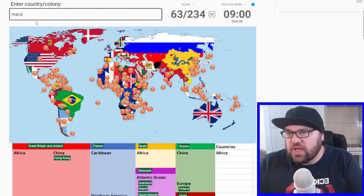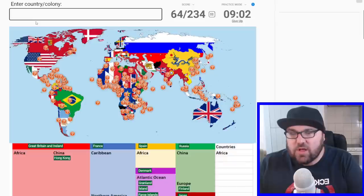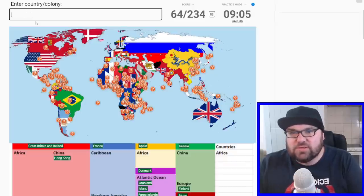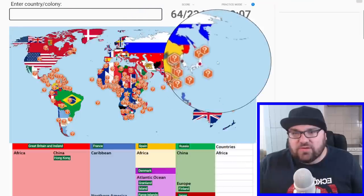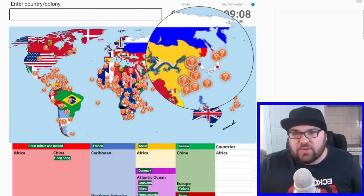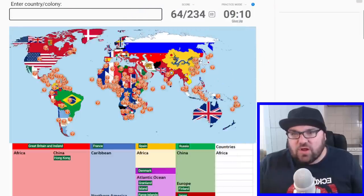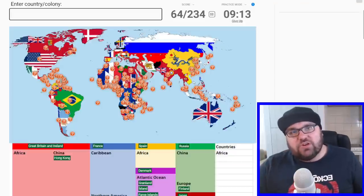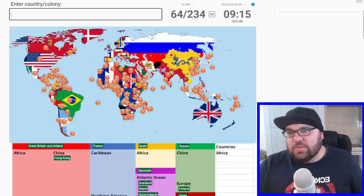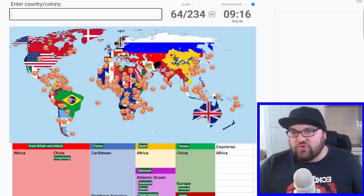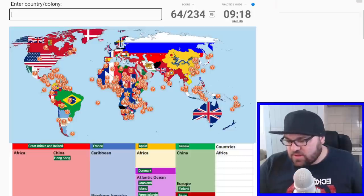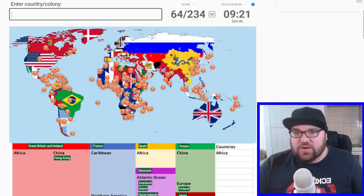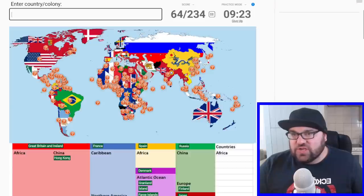Hong Kong was British, Macau was Portuguese. Port Arthur — that's kind of more part of Russia, right? 1900 was the year where eight nations invaded China to force it to keep open for trade and general openness with the West, which is interesting.